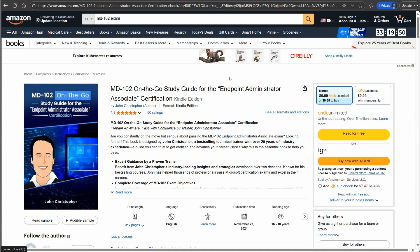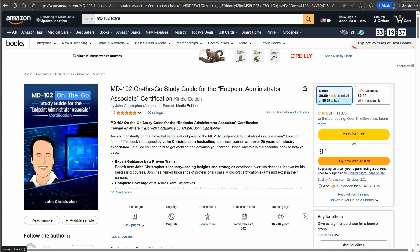Hey everybody, this is John Christopher. You might remember a few months ago I released my MD-102 on-the-go study guide, which is meant to be a book that was sort of a complement for anybody doing training on MD-102.